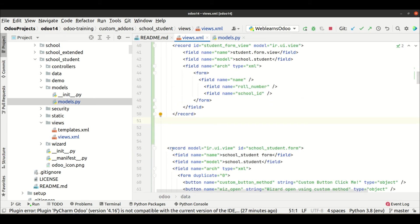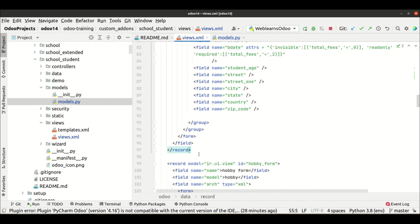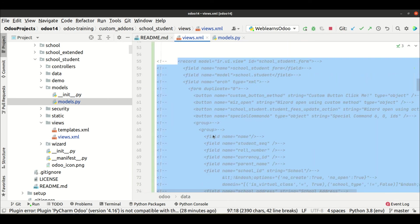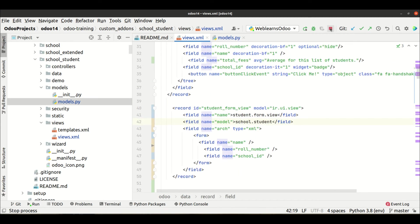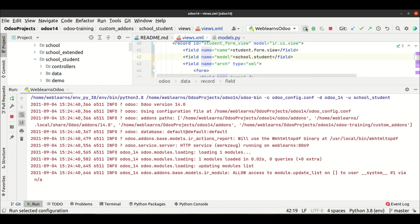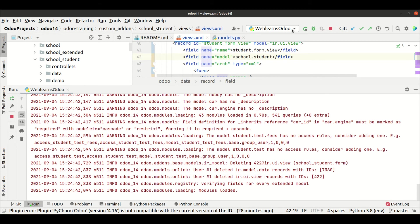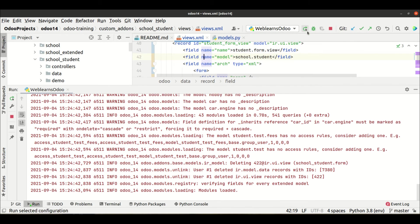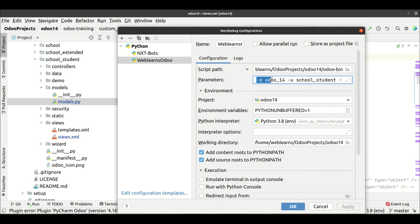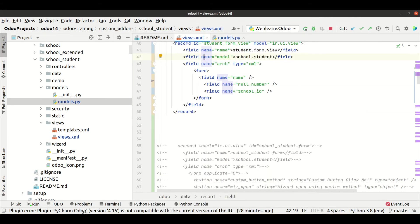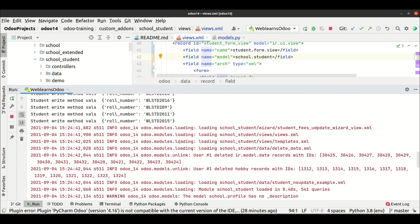Let's say I comment out the existing form view so the new one will override it. Then I restart the service and upgrade the module. I'm using PyCharm's auto service start/stop/restart and in my configuration I already mentioned the database name plus -u to upgrade the module — specifically the school_student module — so it will automatically upgrade. You can see here it's already upgraded.